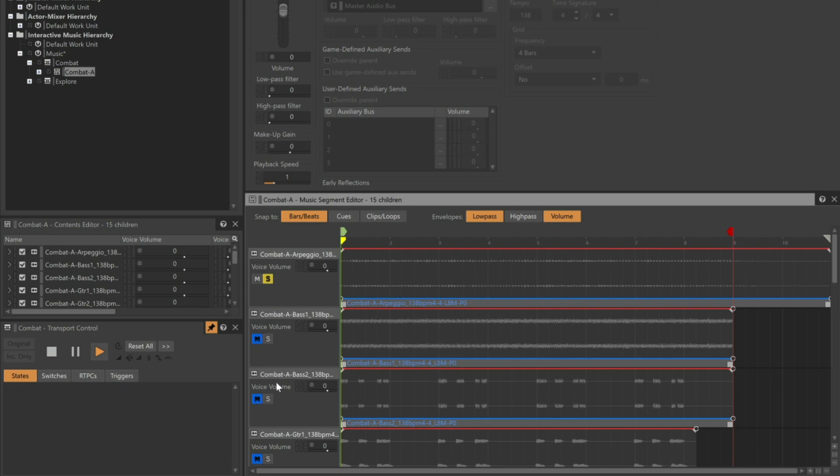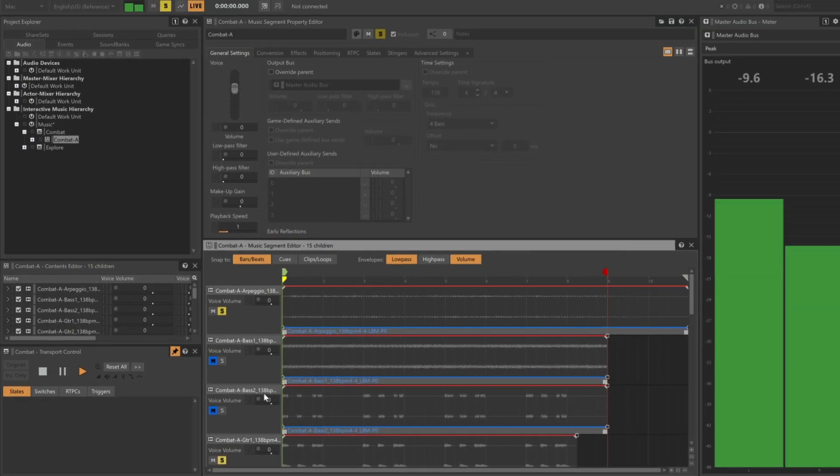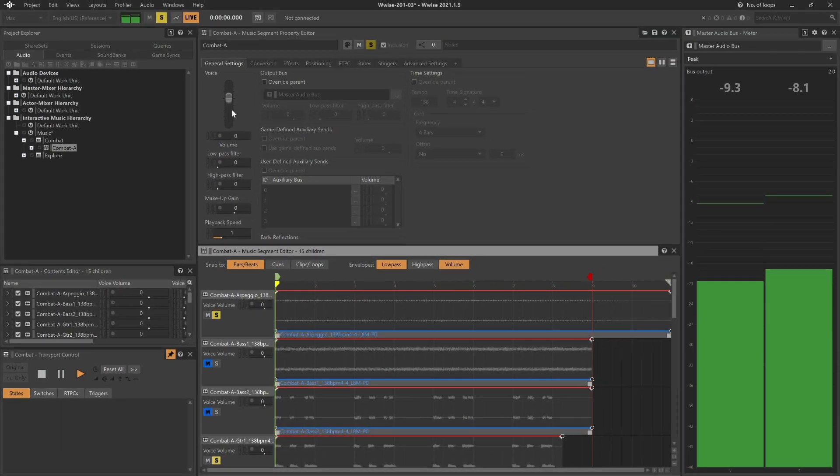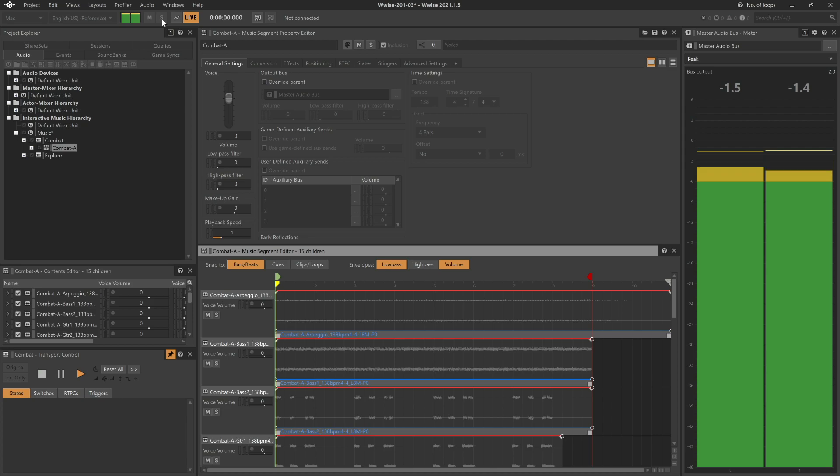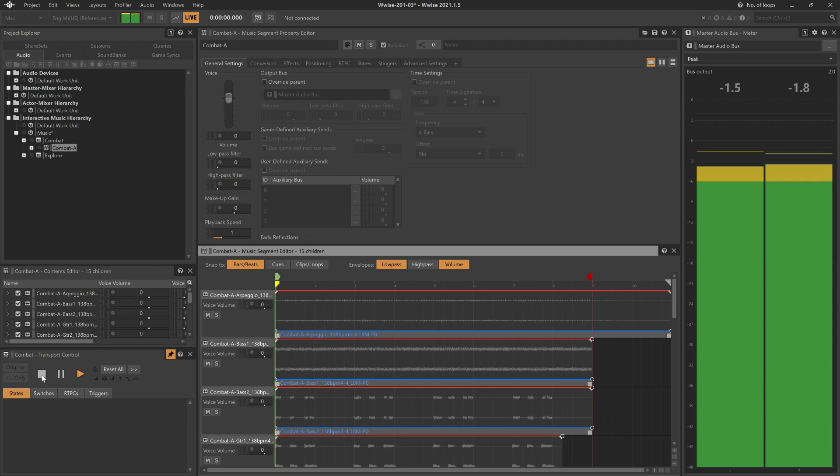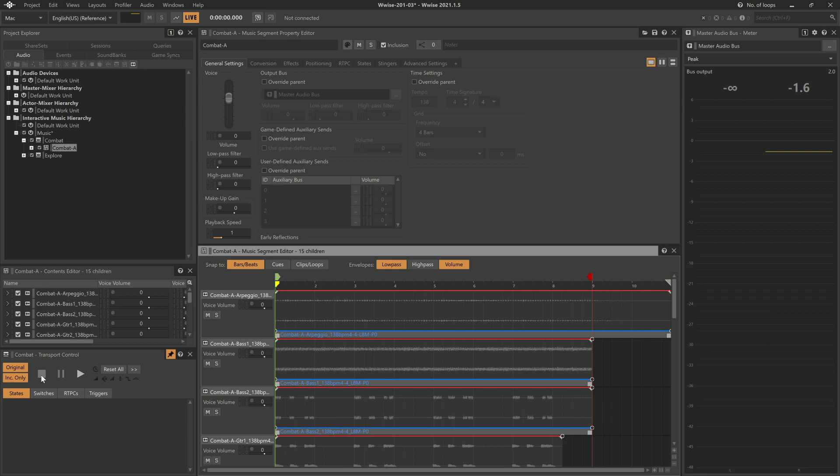If we want to add the guitar part in, click solo on it. And then we can clear any solos by clicking the Solo Reset button in the toolbar.